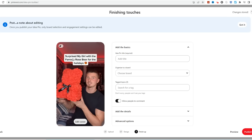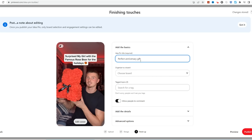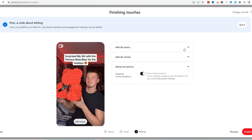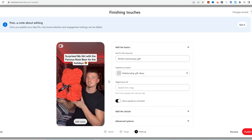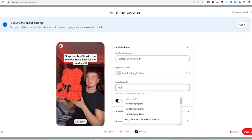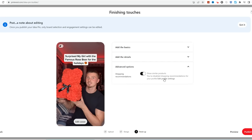On Pinterest, click 'create' on the top left and click 'create idea pin,' then 'create new,' and upload the TikTok you just downloaded without the TikTok logo, making it seem like you created the video. Click next — you don't have to write anything else because the video content does the work. For the title, write something like 'the only Valentine's Day gift you need' or 'perfect anniversary gift,' because people search for this kind of stuff on Pinterest. Create a board — for relationship products, name it something like 'relationship gift ideas.' Add tags like 'relationship goals,' then click publish.